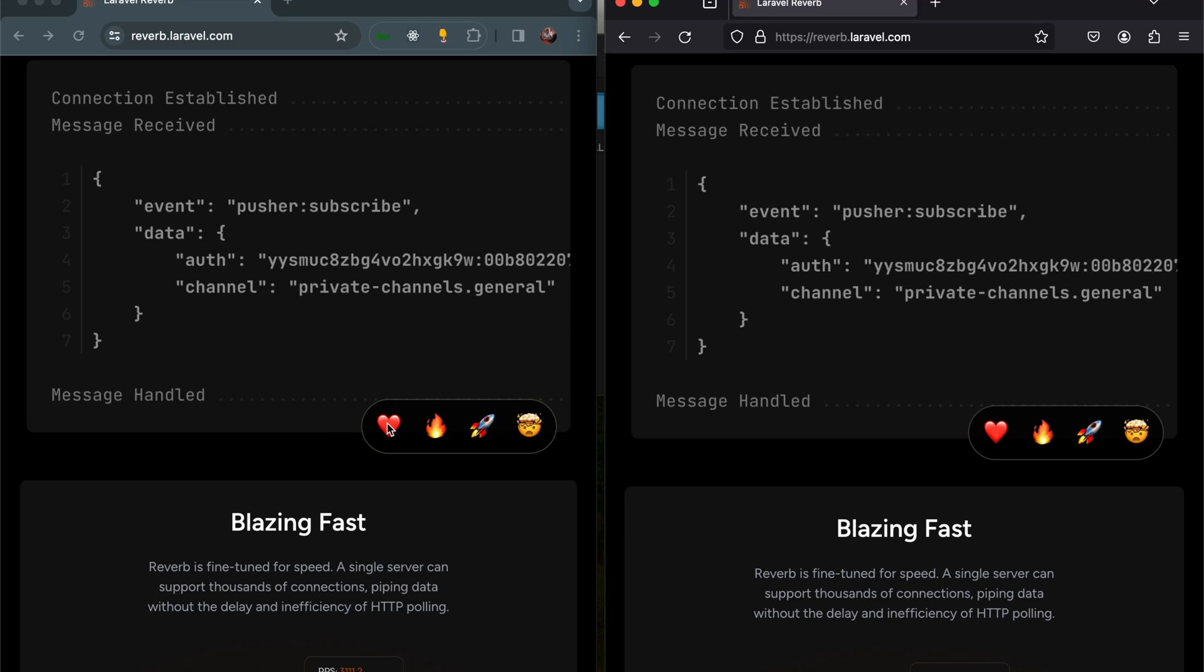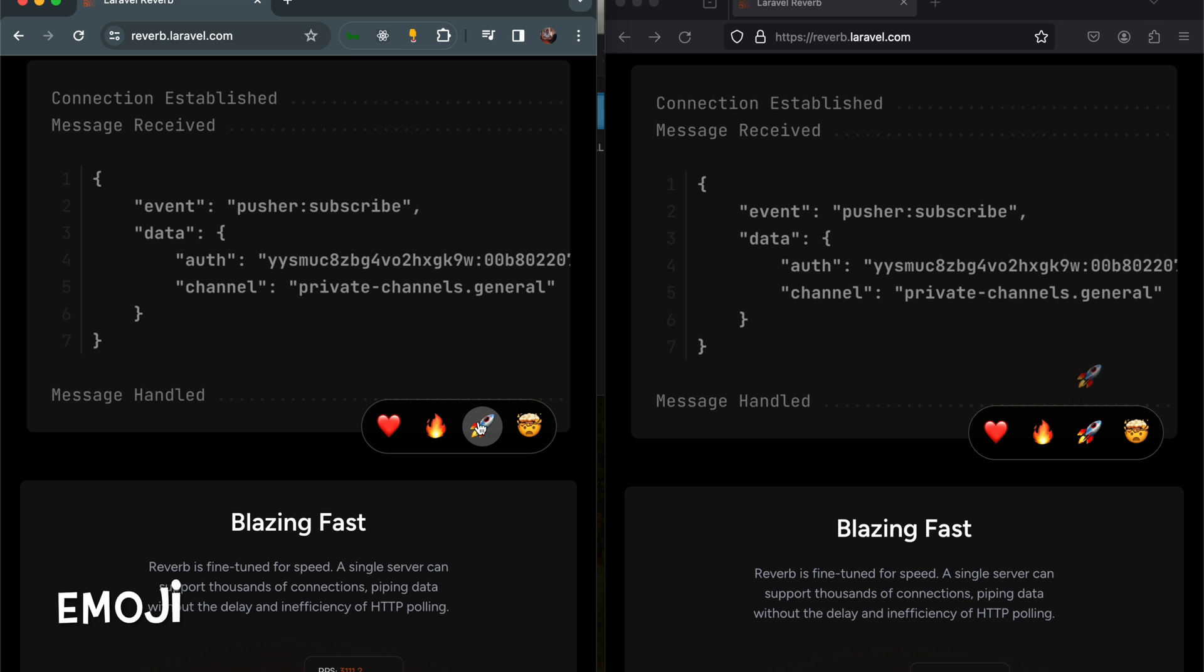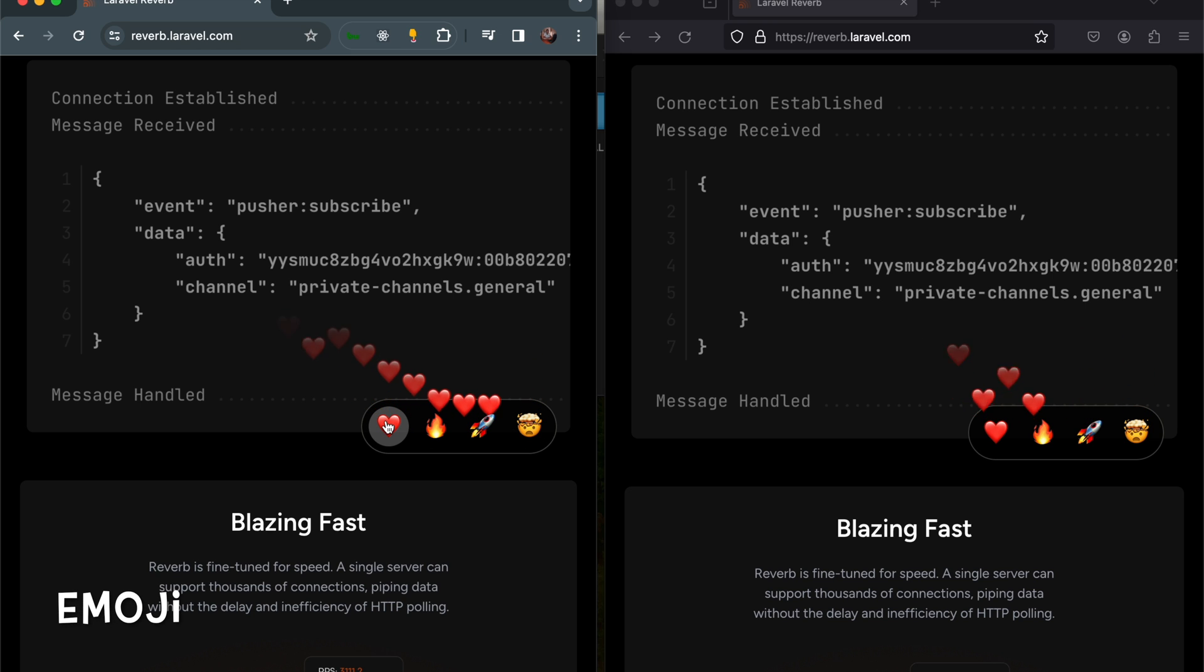On the left, if I click the hat icon, you'll see it come up here on the right, which is Firefox. Let me click the hat here. If I click the fire icon, if I click the spaceship icon, the mind blown icon. So if I start clicking them all...